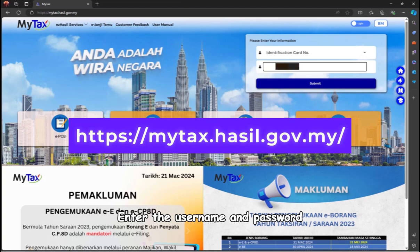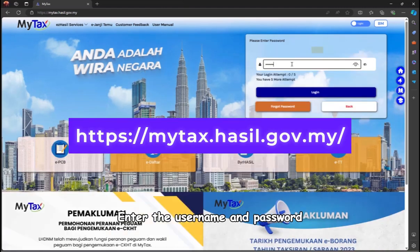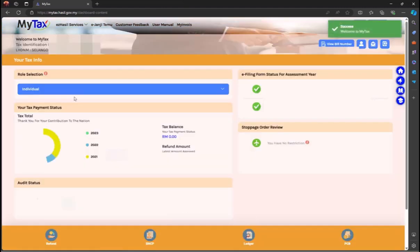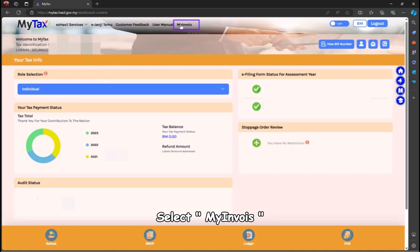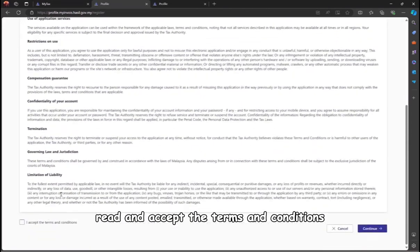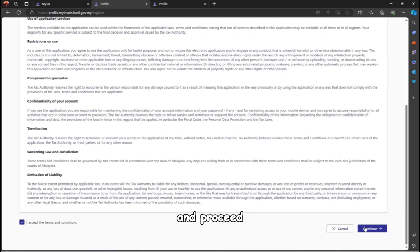Enter the username and password, then click login. Select MyInvoice, read and accept the terms and conditions, and proceed.